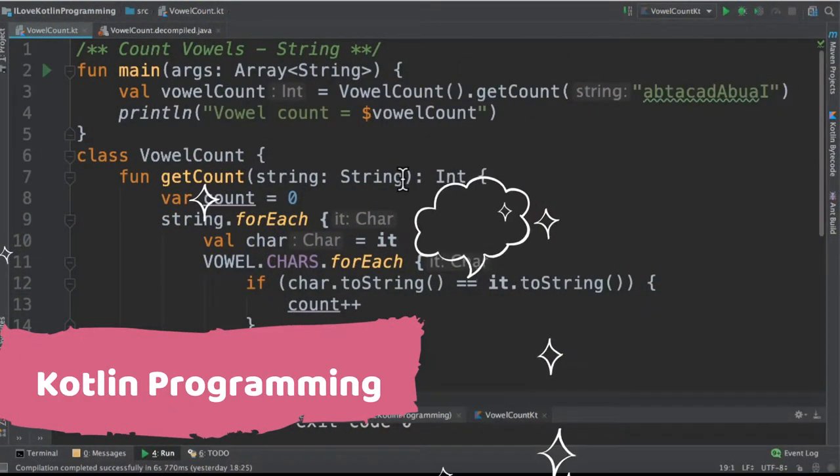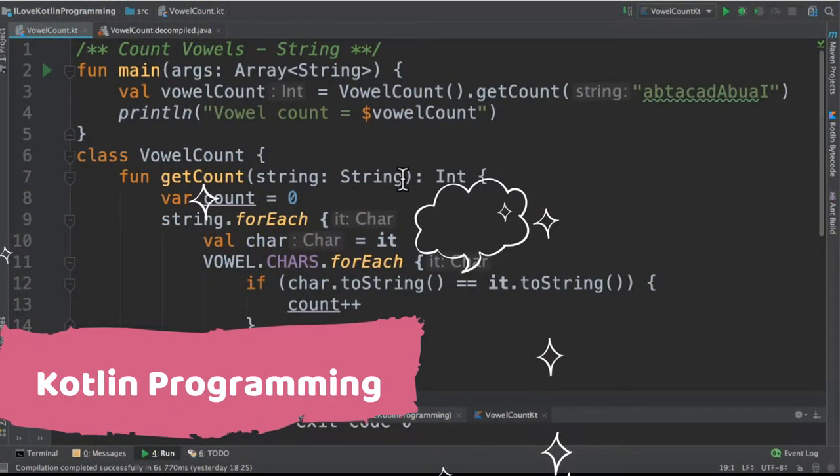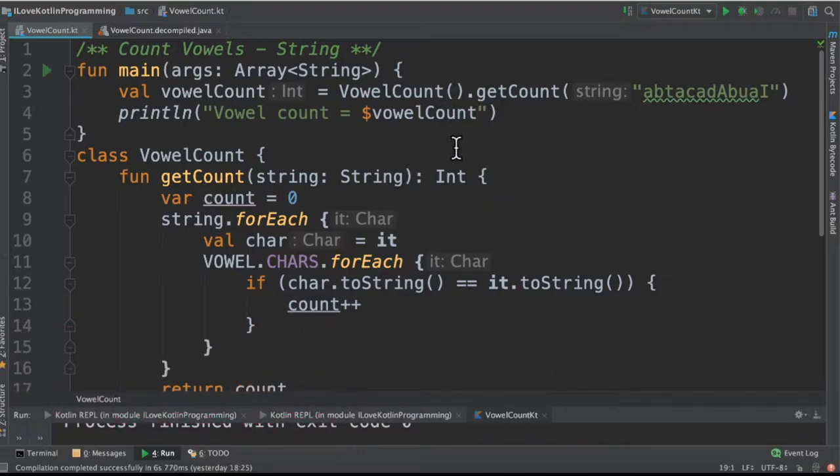Hi friends, in this video I'm going to write a small Kotlin program to count the number of vowels in a given string.